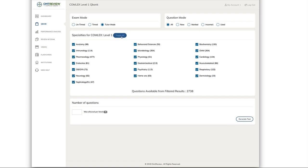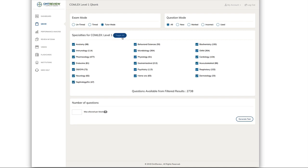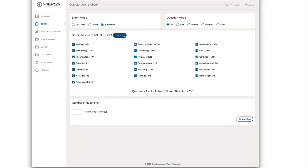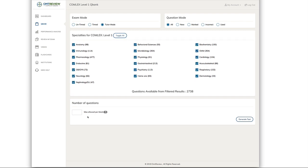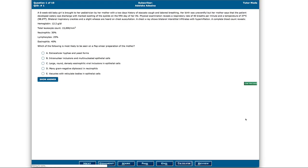To select just one subject, you can click toggle all to access the entire QBank or click it one more time and then you can pick the microbiology questions. Or if you just want to do all questions in random, you can select how many questions you want to do. You can select total number of questions and click generate test.